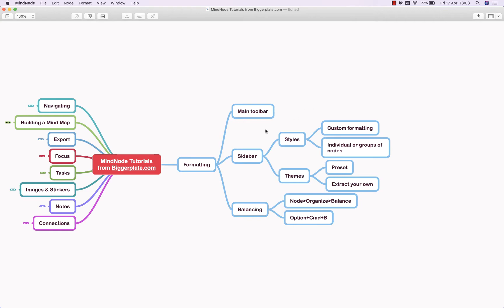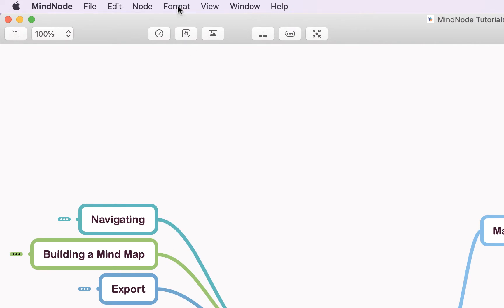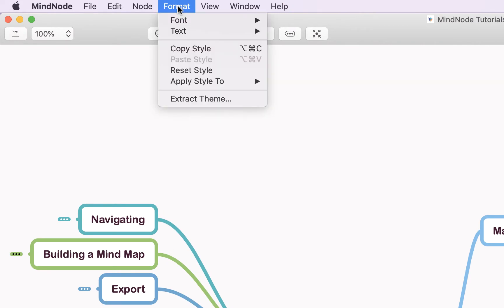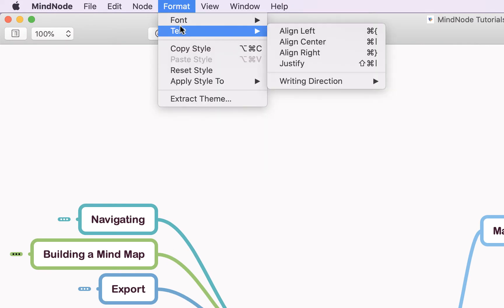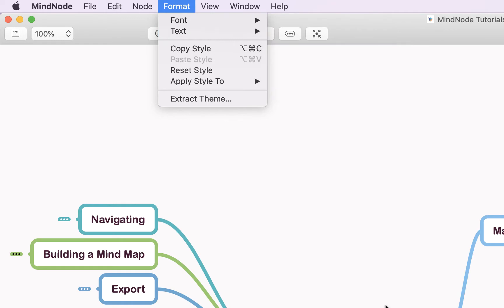To format a topic or node, simply click on the node you'd like to format, come up to the format drop-down menu on the main toolbar, and here you can edit the font and text alignment.